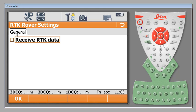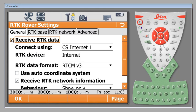The very first tab you'll see is a general tab. You'll see that we have nothing else until we check receive RTK data and then we have four tabs at this point. In order to receive RTK data for this particular unit we're going to set this up using the controller's internet with a hotspot. So we will connect using CS Internet 1.